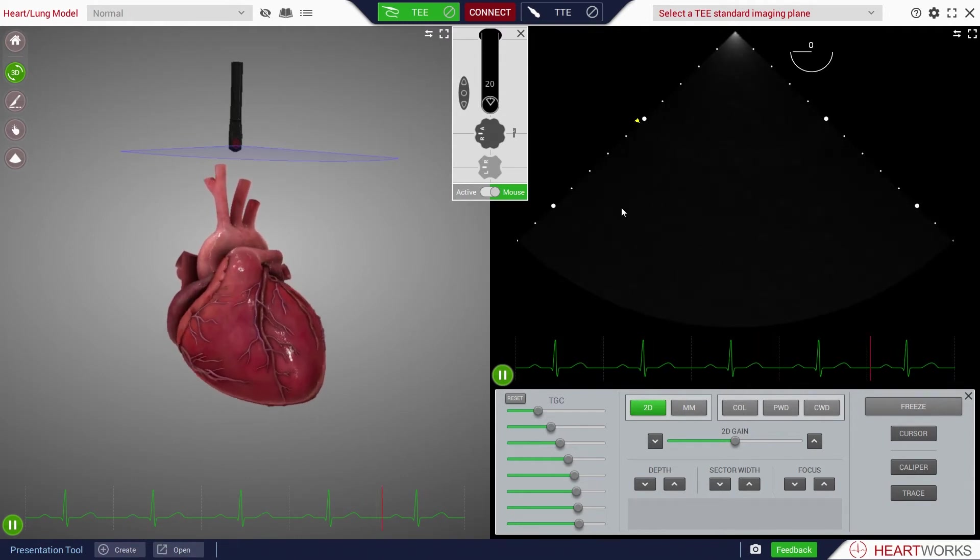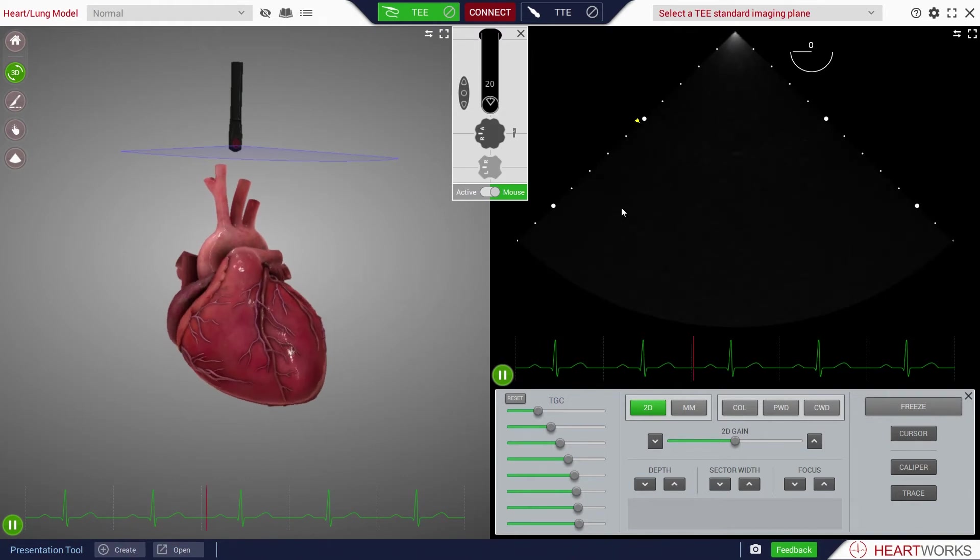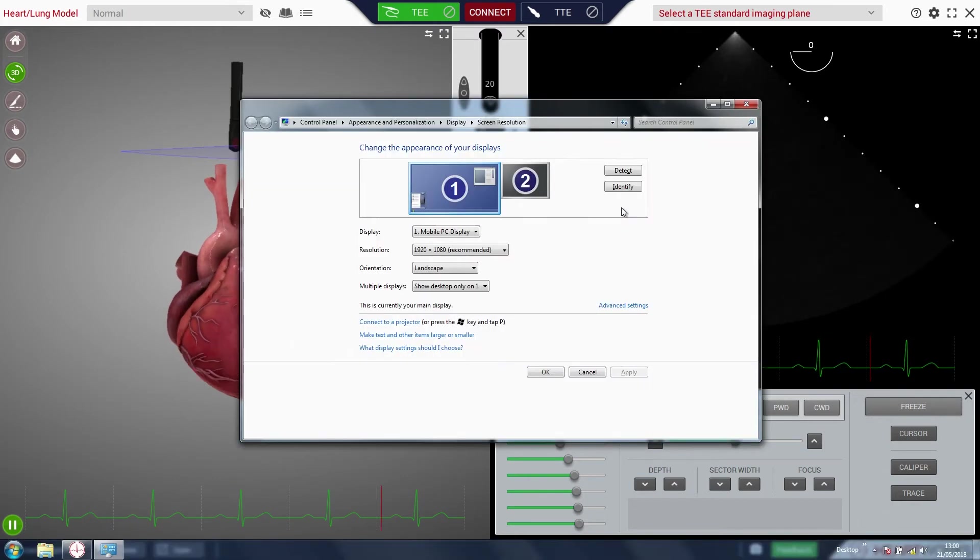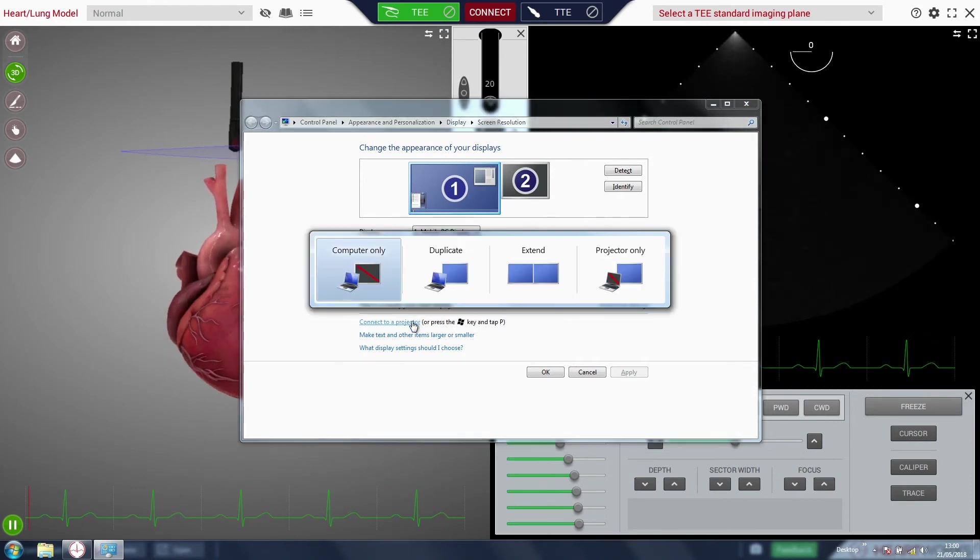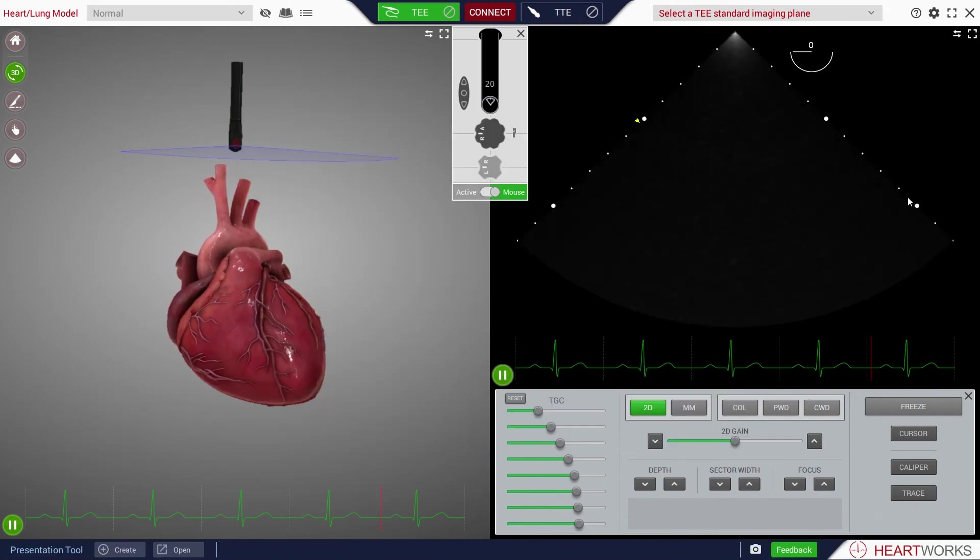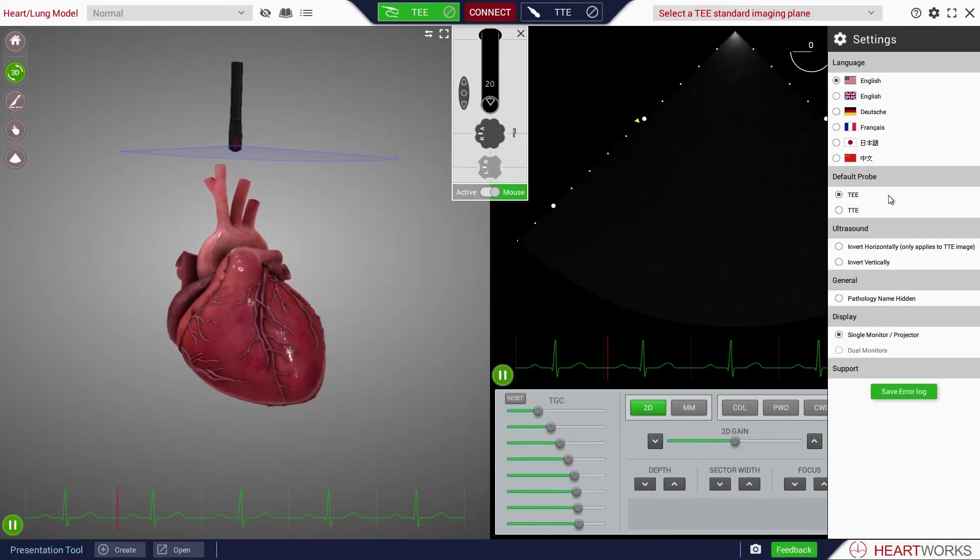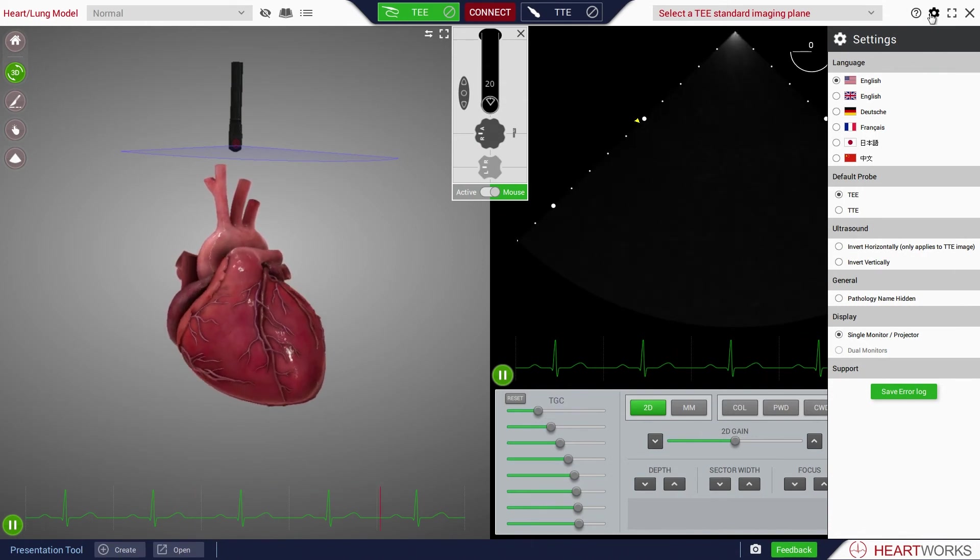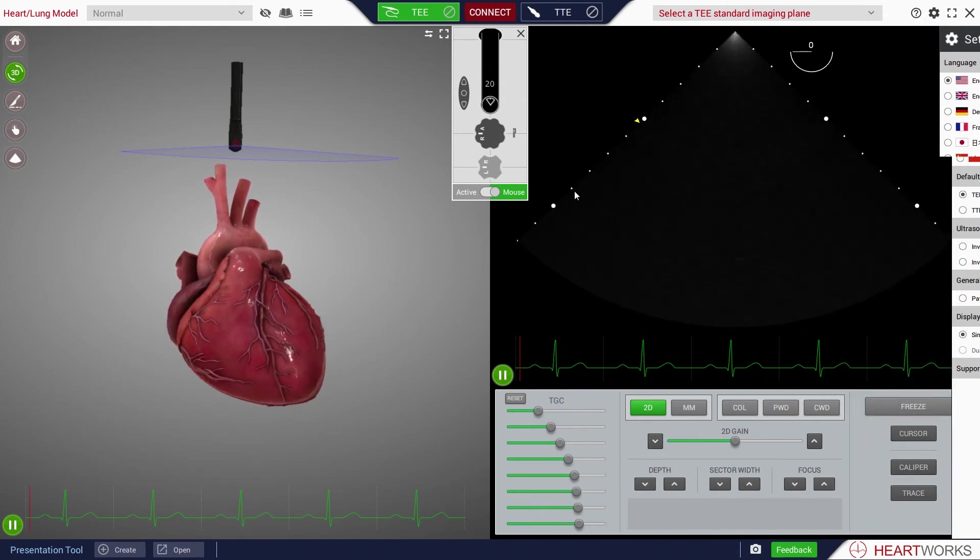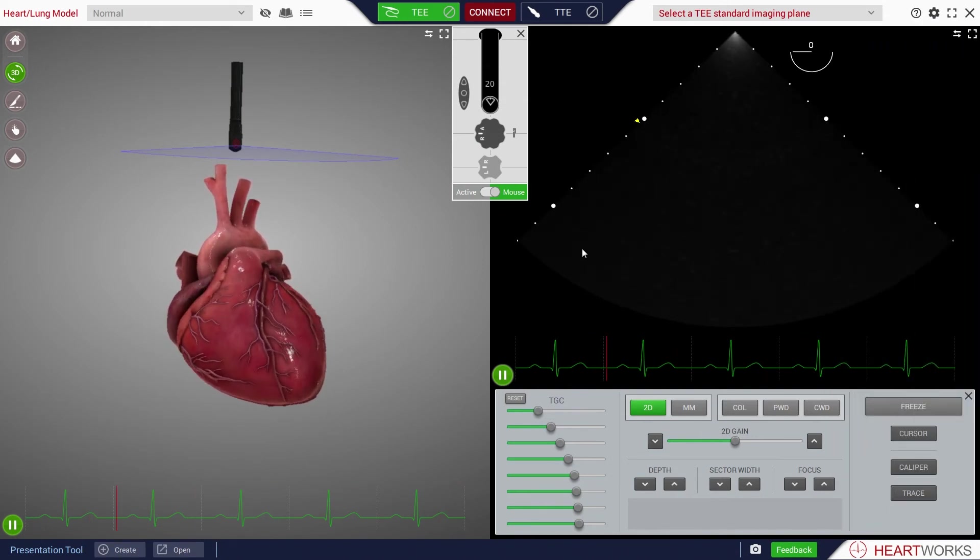If the display is to be projected, you will need to access the Windows screen resolution settings to clone the display. Select single monitor/projection from the launcher or display settings menu to continue with projection from the Heartworks system.